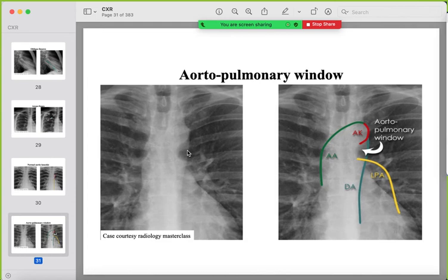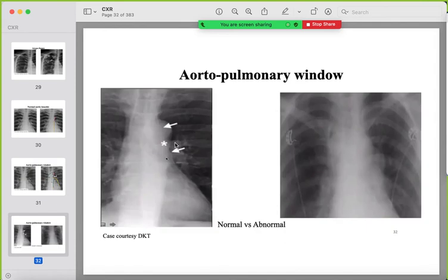The aortopulmonary window is the clear area between the aortic knuckle and the left pulmonary artery. If large lymph nodes are present due to any cause, this window will be filled with soft tissue density and the clear area will be lost. On the normal image this space is clear; any soft tissue density here should raise concern for lymphadenopathy.